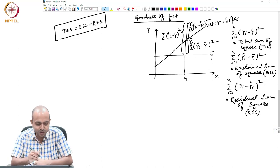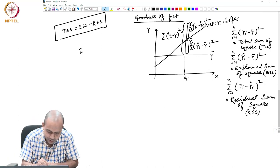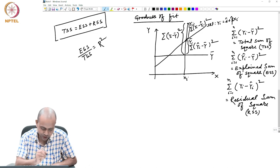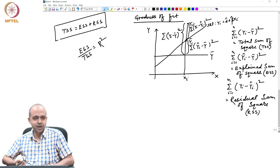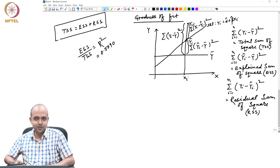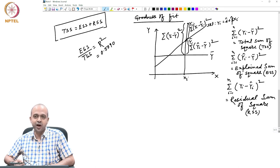More is the ESS, better is your model. The proportion ESS divided by TSS — out of total variation, how much your model is going to explain — this proportion is known as R-squared, or goodness of fit measure. If R-squared is, let us say, 0.5090 in our example, it means 50.90 percent of total variation in yi in consumption is actually explained by your model. The ESS by TSS ratio is 0.5090.